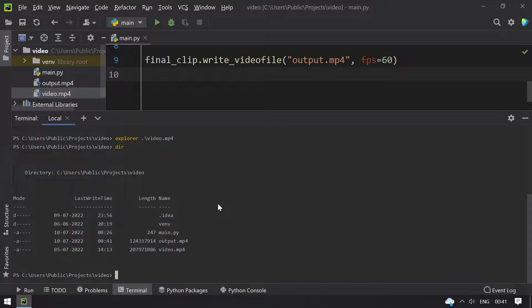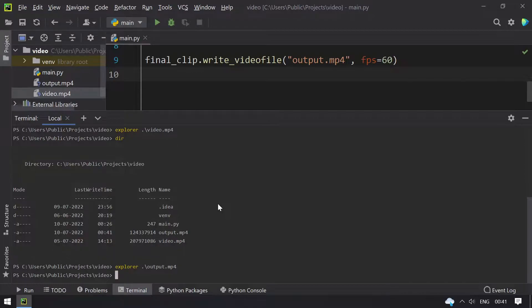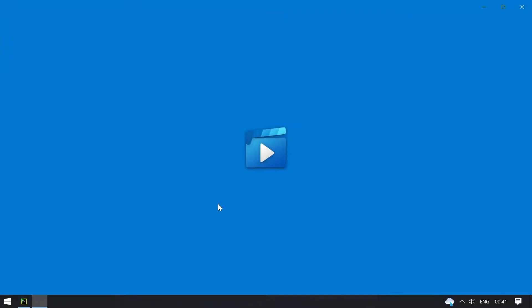You can see output.mp4 created that is less in the length compared to the video.mp4, that is the size. Let me play the output.mp4 video.